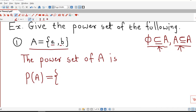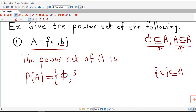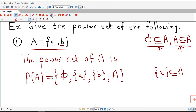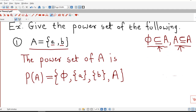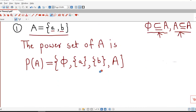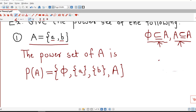Here we have two elements, so we write down all possible subsets. First we write down the empty set. Then the set containing only element A is also a subset, and similarly the set containing element B is also a subset, and the set A itself. So the power set of A has four elements. Our set has n equal to 2 elements, and 2 raised to n gives 2 raised to 2, that is 4 elements.